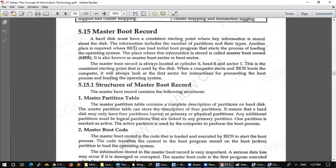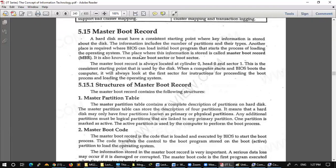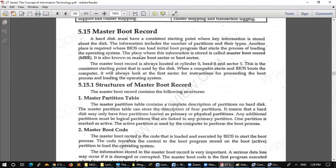The information includes the number of partitions and their types. Now we have seen the number of partitions and the types. Any place required where BIOS can load initial boot program that starts the processing of loading the operating system. The place where this information is stored is called Master Boot Record or MBR.